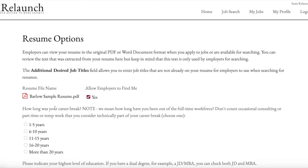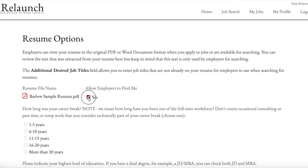And as you can see, it uploaded here. And then there's a little checkbox here that is checked yes, which is allowing employers to find me. You can choose to be anonymous and not have employers find you. And you would uncheck that box. I want to be found, so I'm going to check it.